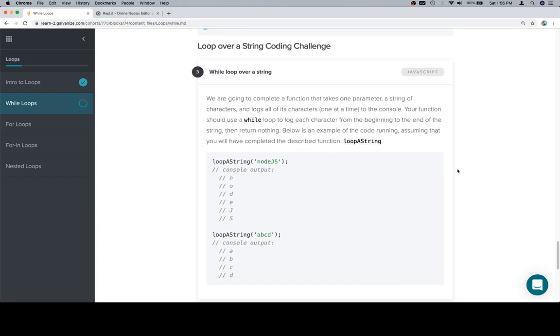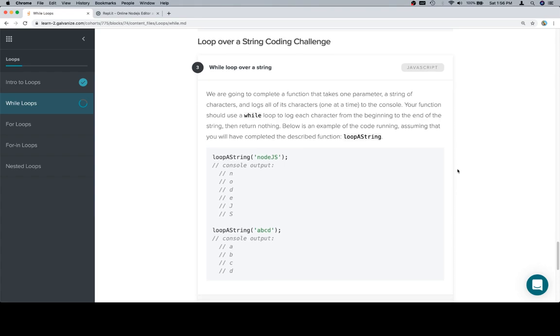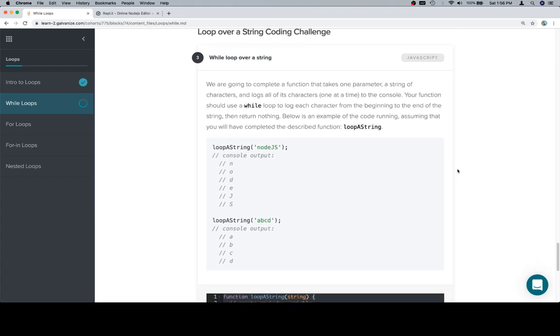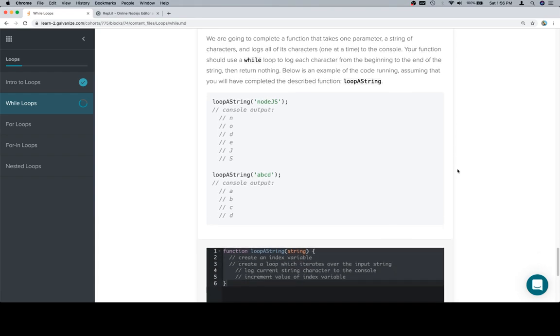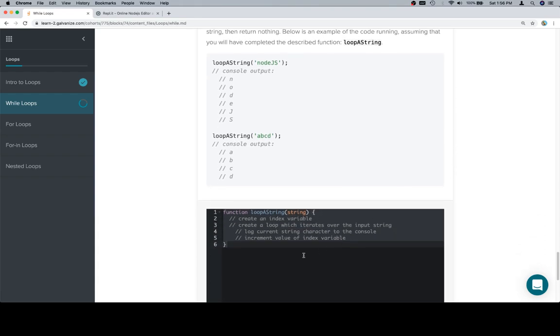Now we're going to complete a function that takes one parameter, a string of characters, and logs all of its characters one at a time to the console. Your function should use a while loop to log each character from the beginning to the end of the string, then return nothing. Below is an example of the code running, assuming that you will have completed the described function, loop a string.